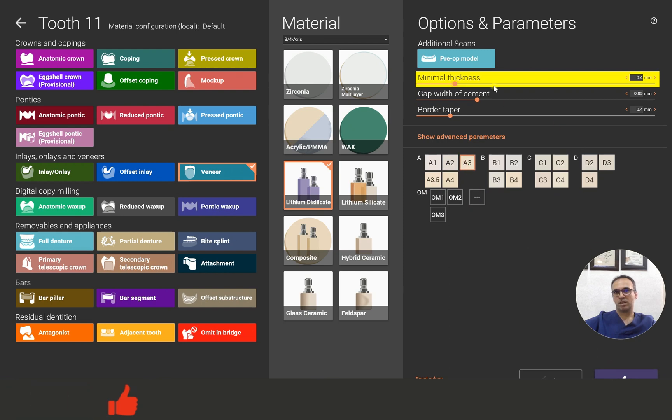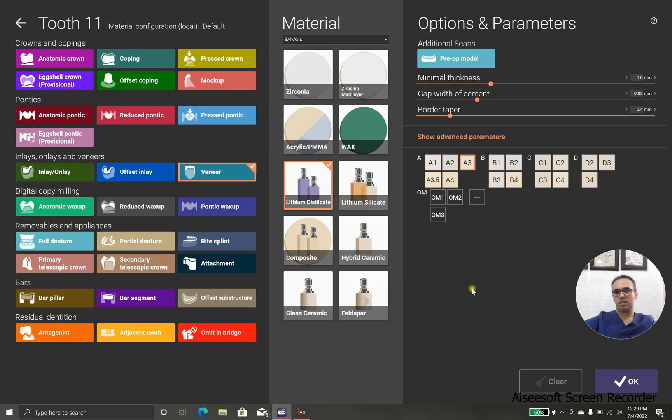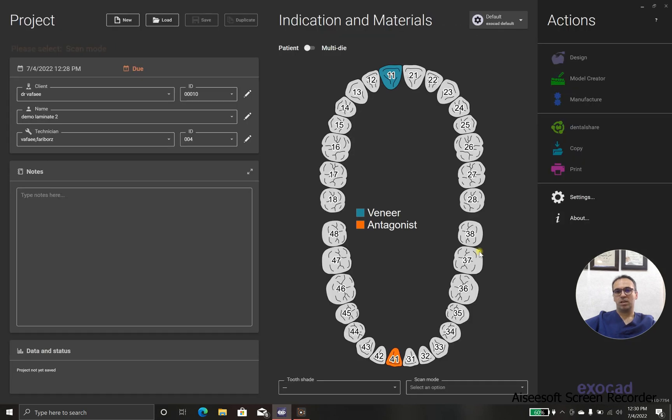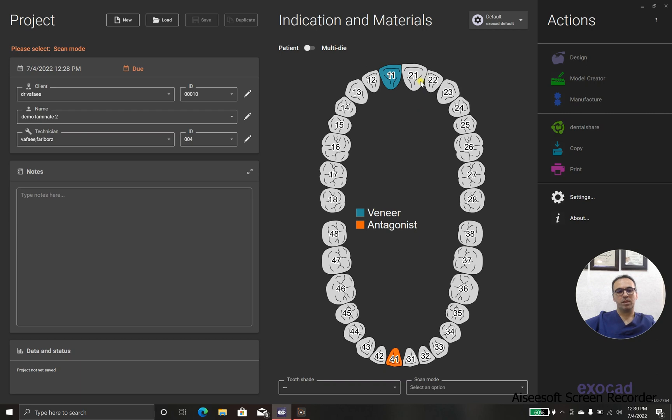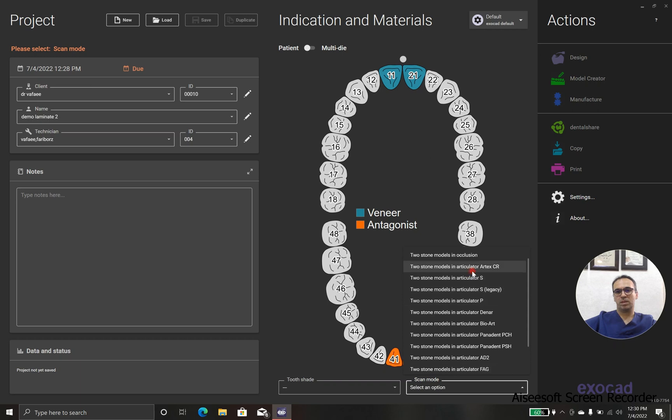And as you can see, in case that I reset it, it goes to 0.6, but I prefer 0.4 because I have good results with 0.4, and we have two laminates in our demo.